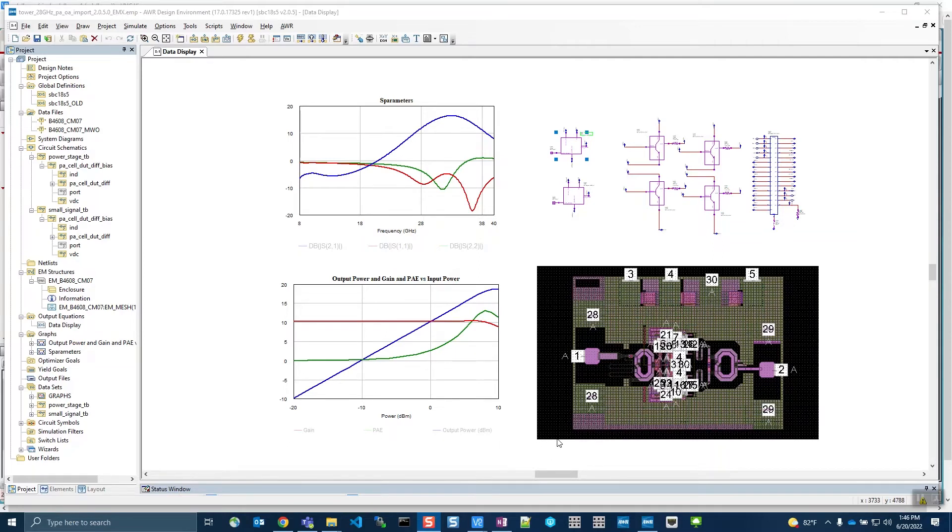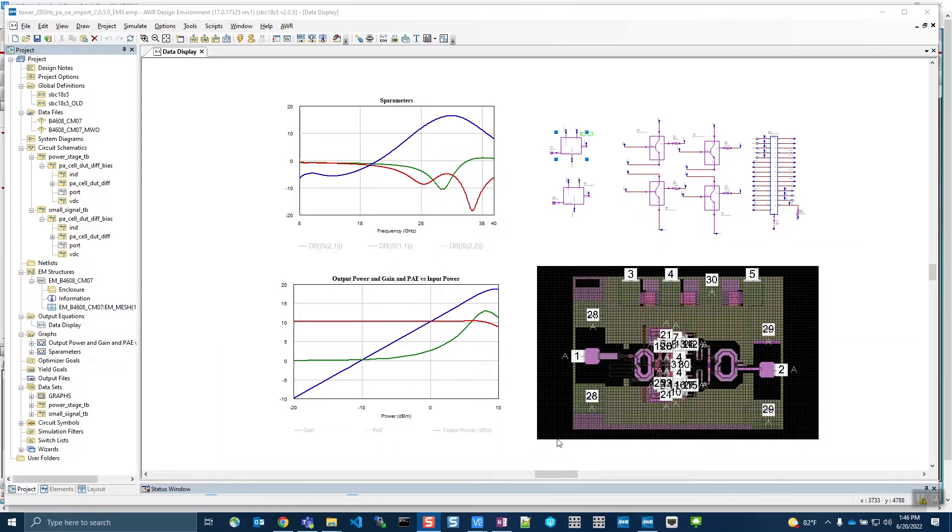Virtuoso PDK Reuse is part of a broader effort in AWR to enable design sharing between AWR and Virtuoso. Previously, we've demonstrated how to send AWR designs to Virtuoso where a Virtuoso PDK was not required to open the exported AWR design in Virtuoso.